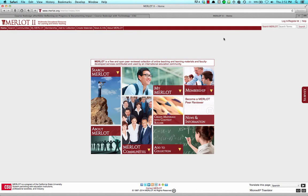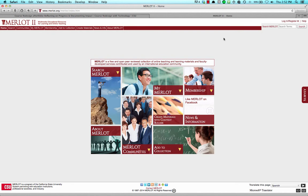This tutorial will show you how to use the Merlot Content Builder to create your CSU Course Redesign ePortfolio. Participants in the CSU Course Redesign with Technology program are creating portfolios to share their experiences and outcomes.